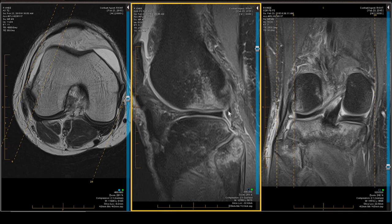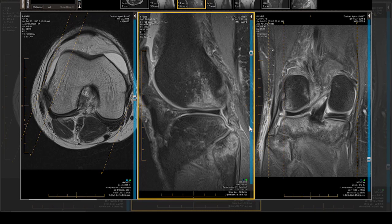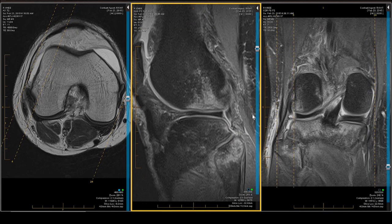There's the popliteus tendon, and there is the popliteofibular ligament — it is swollen, ill-defined, and demonstrates the mermaid sign. Here's our mermaid: there's the body of the mermaid and there is the mermaid's tail. Let me take the overlay away so you can see it, and now I'll blow it up so you can see it even better.